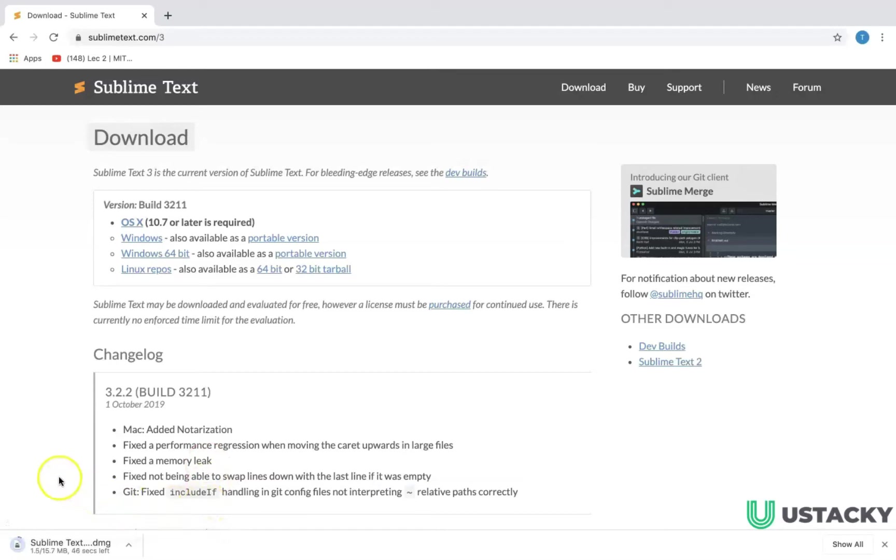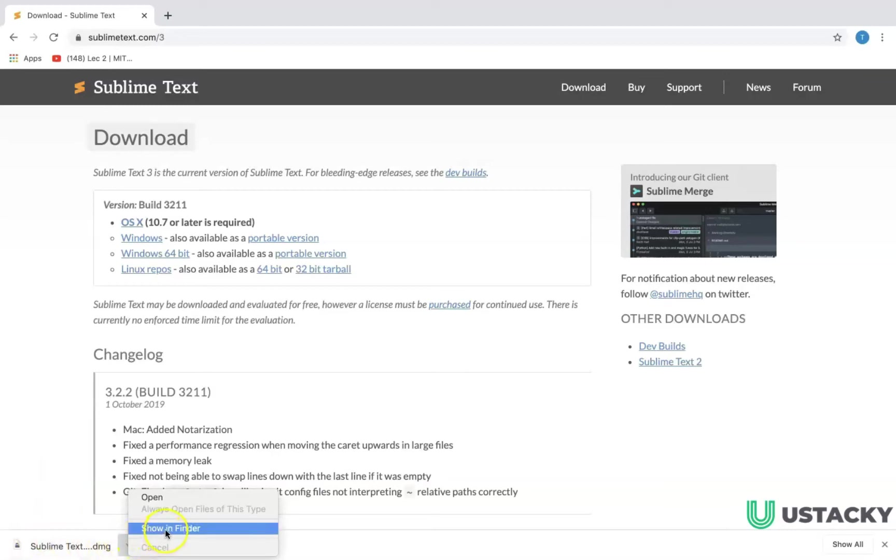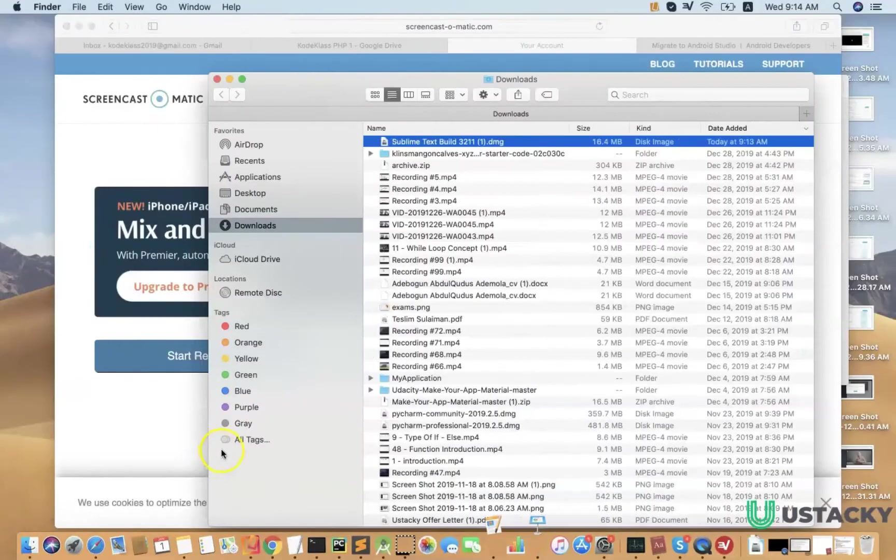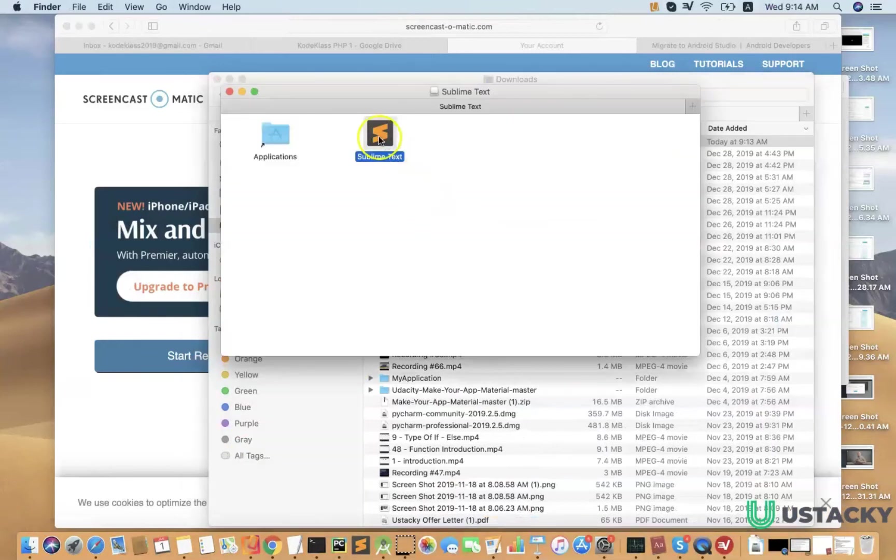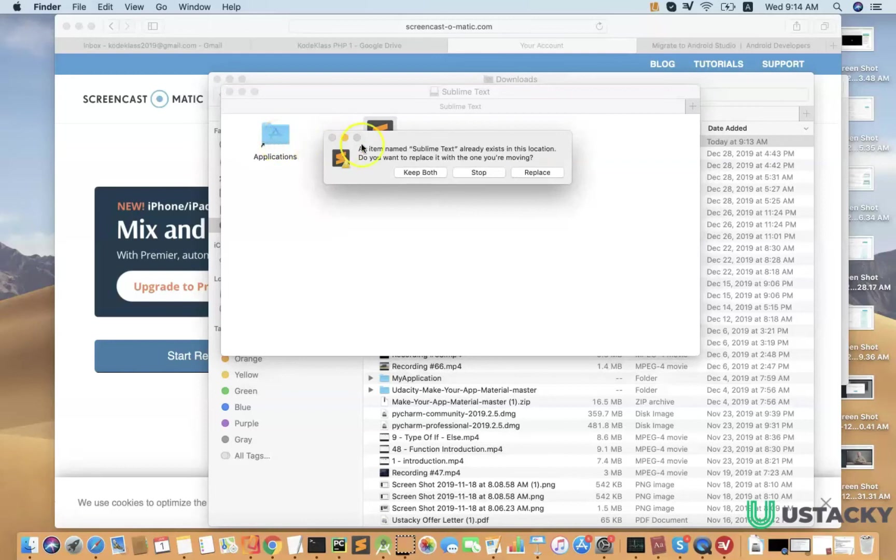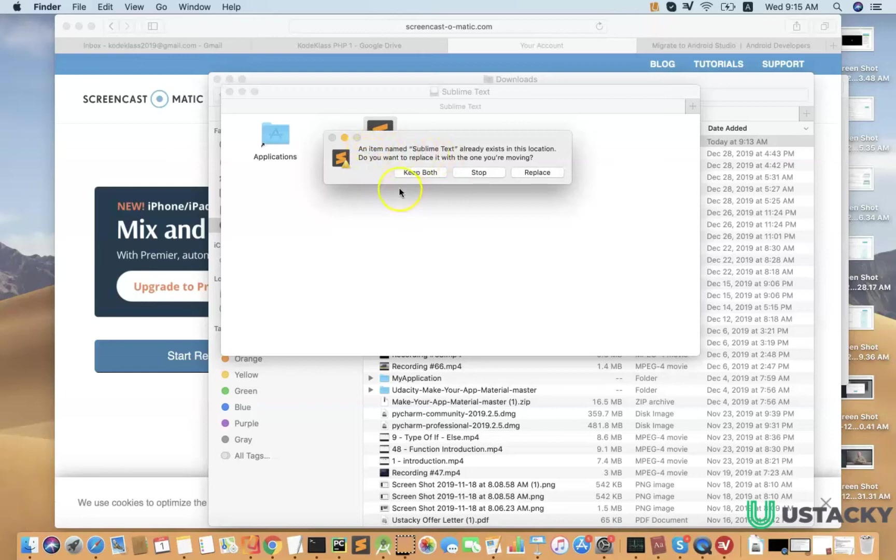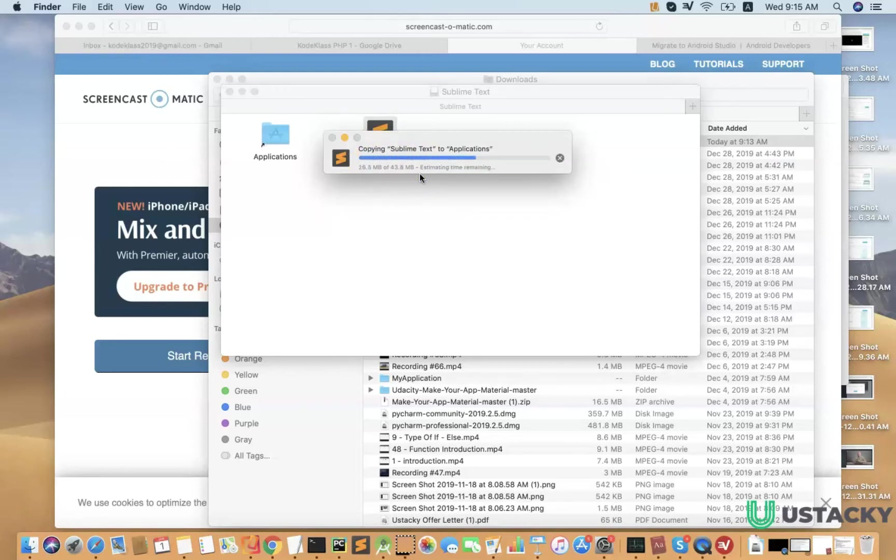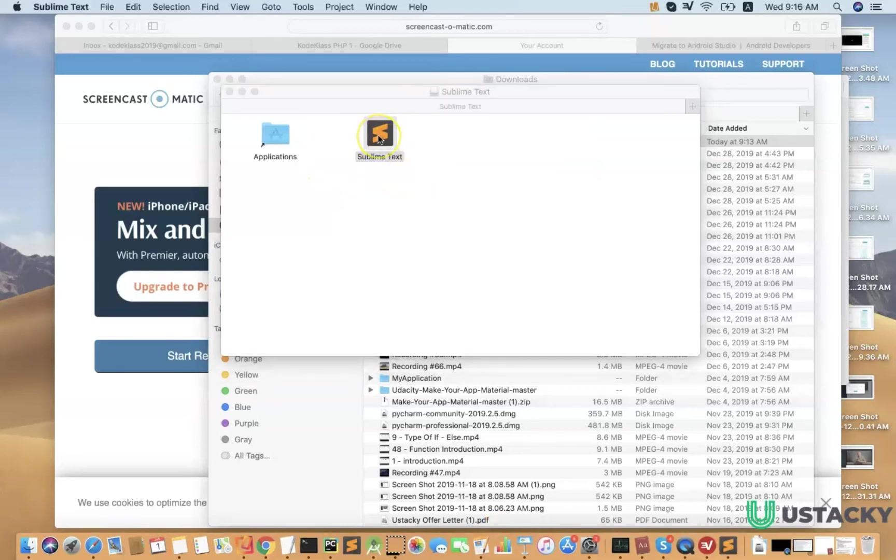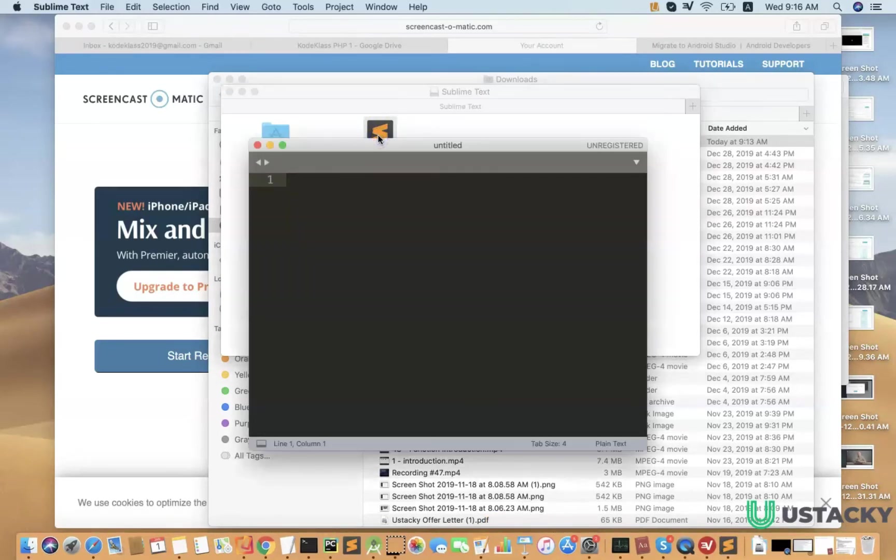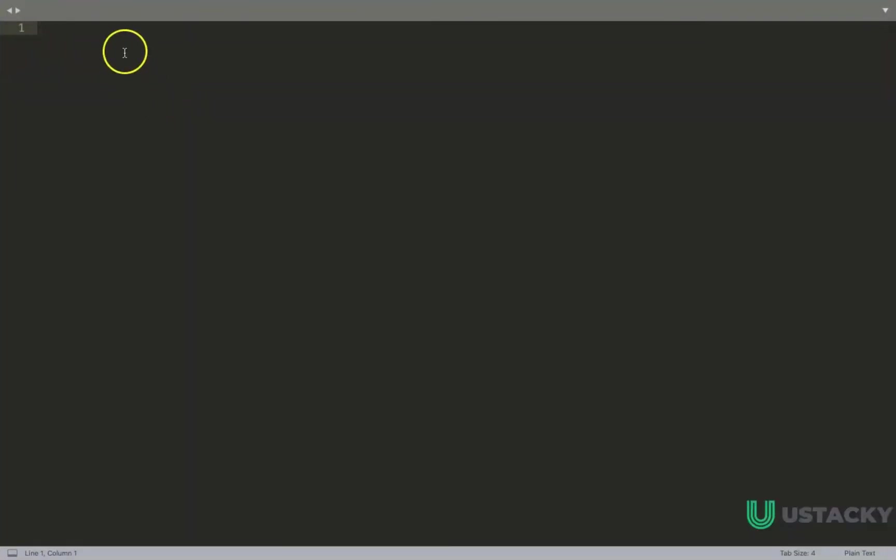This download may take some time. After you download Sublime Text we just need to install. You can go to the folder and click on this. You can now move the Sublime Text into the application. Since I already have a Sublime Text application in my case, I can just keep both. Let us launch the application. Here we have, we've successfully installed our Sublime Text. This will be used for writing our codes.